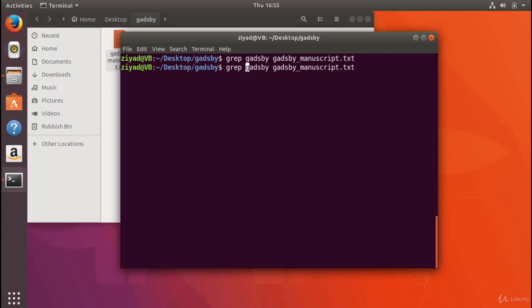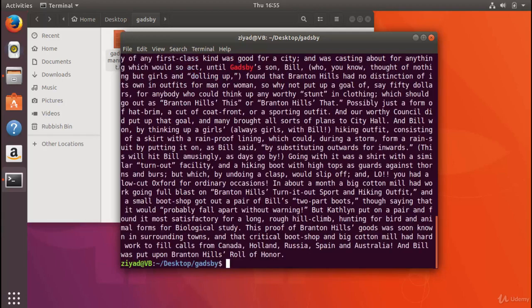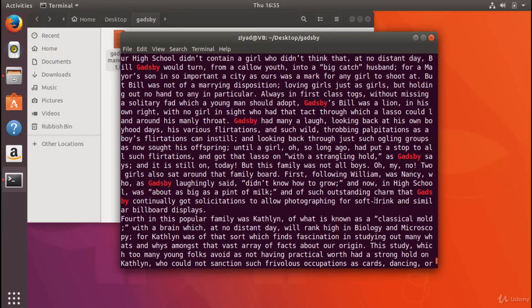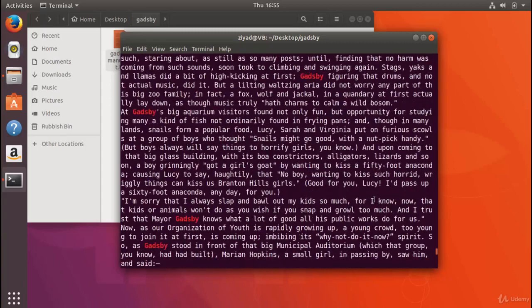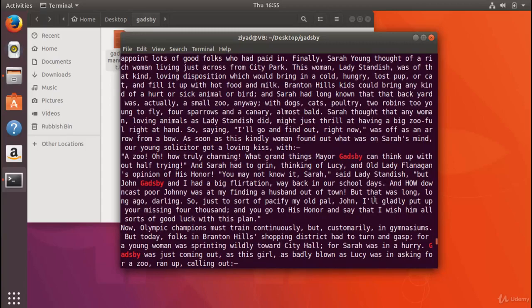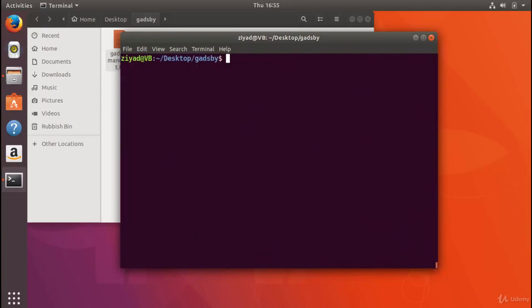We can search in a case insensitive manner so the uppercase and lowercase don't matter at all by giving the grep command the -i option. When we do that, we'll see that it's shown us the different results. There's quite a few times that Gadsby has appeared in the book Gadsby. Let's clear the screen.